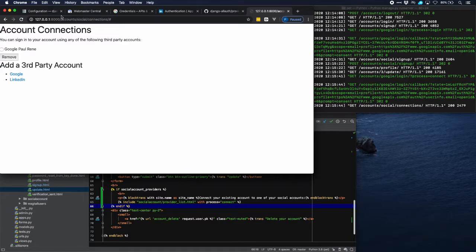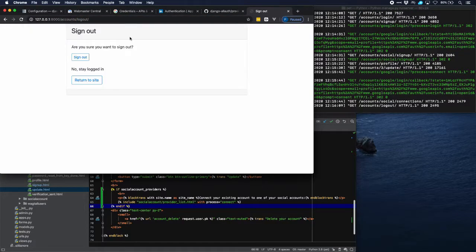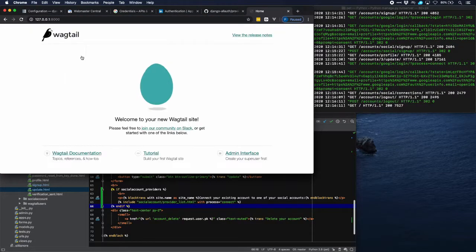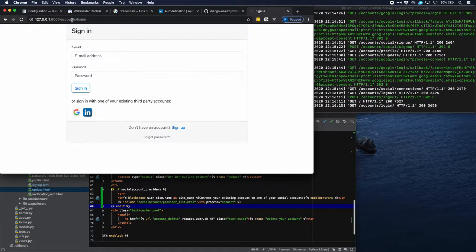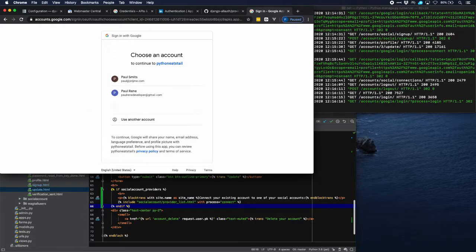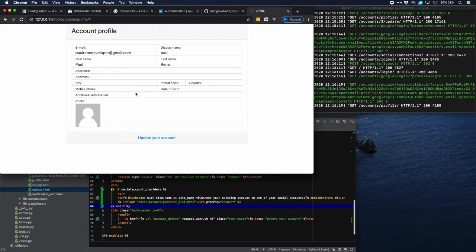Now let's log out and then try to log in again with our Google account. We select the account and we're immediately logged in.